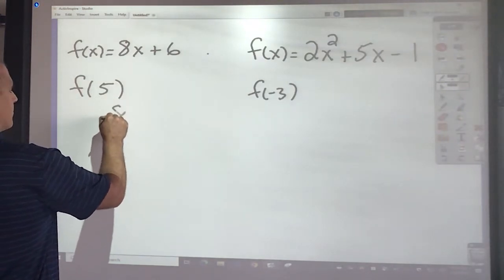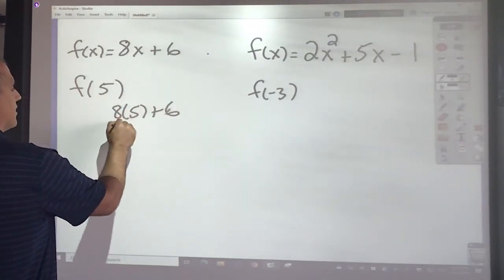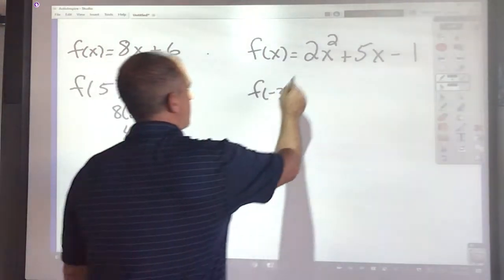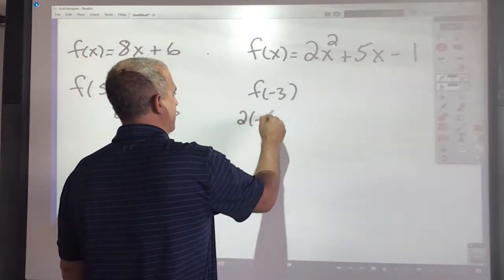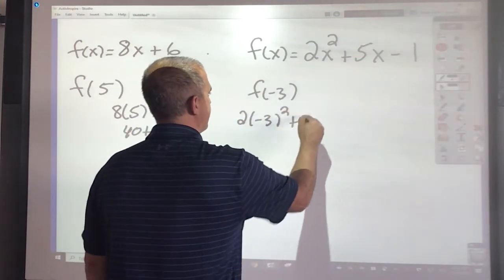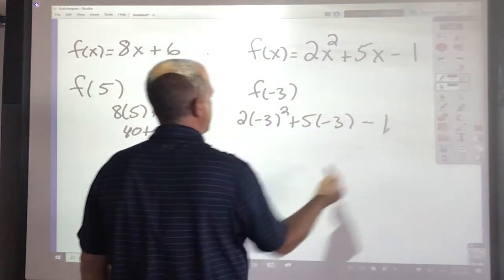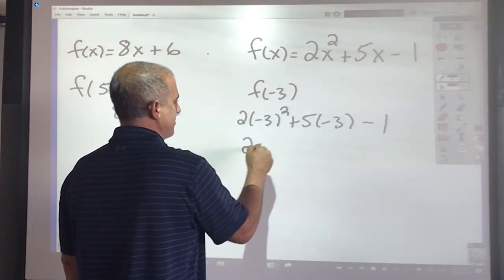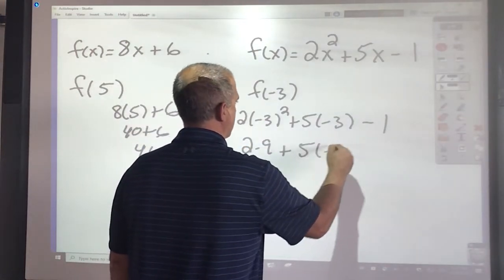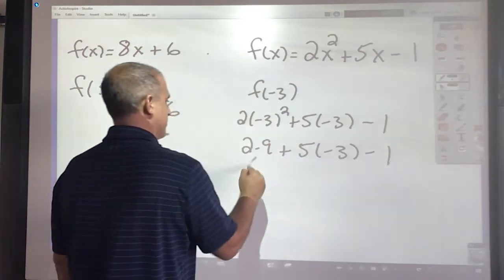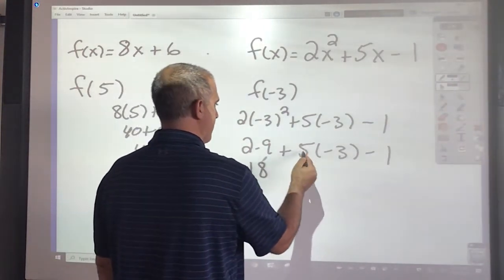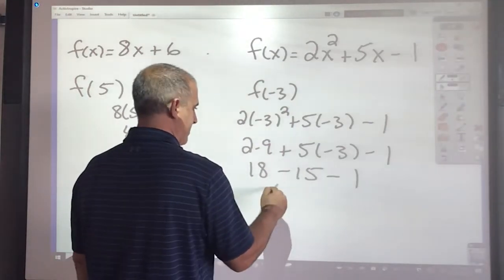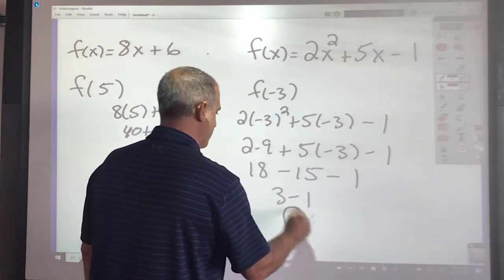This would be 8 times 5 plus 6, that would be 40 plus 6, which is 46. This one I'm putting negative 3 in there: 2 times negative 3, 5 times negative 3 with a minus 1. Negative 3 squared would be 9. 2 times 9 is 18, 5 times negative 3 is negative 15. 18 minus 15 would be 3, minus 1 would be 2.